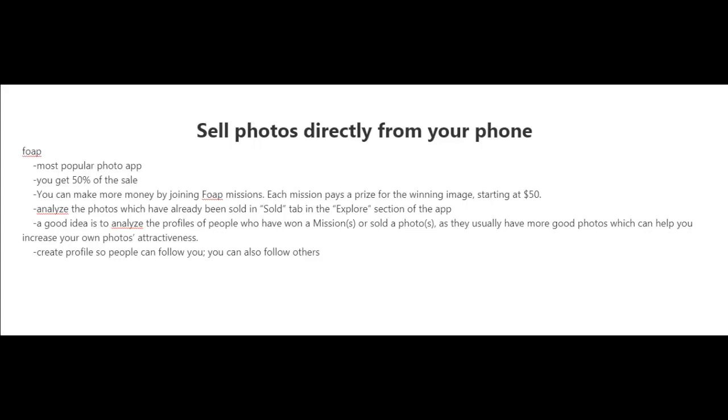In the previous video where I spoke about where to sell your photos online, I forgot to mention that you could also sell your photos directly from your phone. There are a few apps available for that.